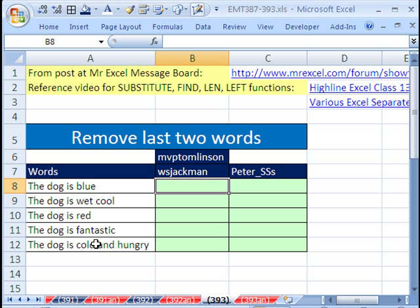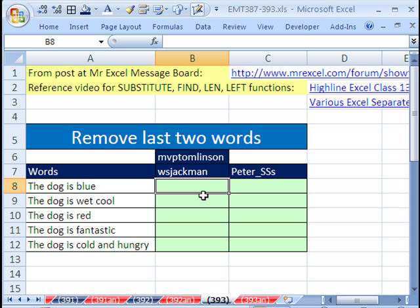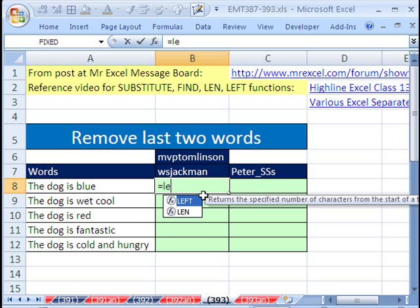So if we could somehow find this space right here or this space right here, that would help us insert a character. But before we do that, the very first thing we've got to do is find out how many spaces there are. So let's do that part of the function.